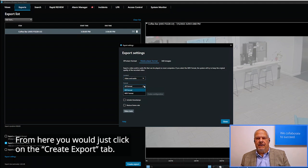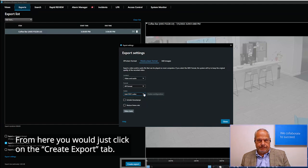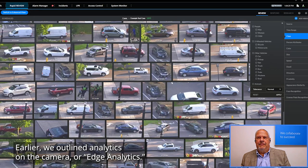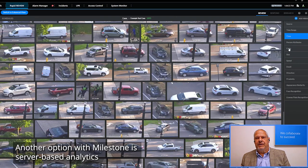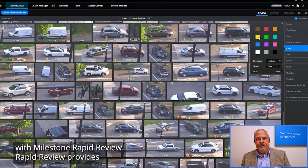From here, you would just click on the Create Export tab. Earlier we outlined analytics on the camera, or edge analytics. Another option with Milestone is server-based analytics with Milestone Rapid Review.